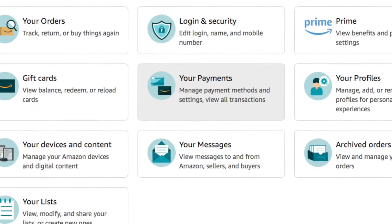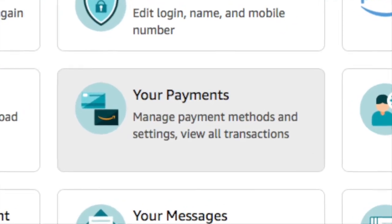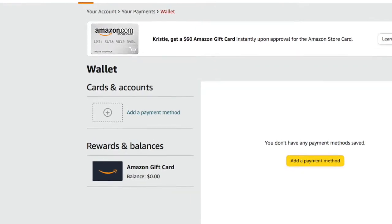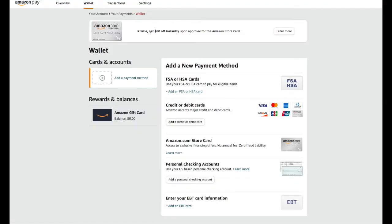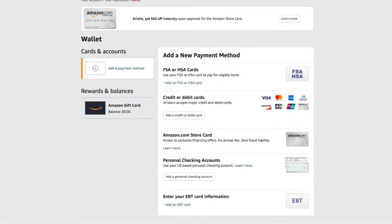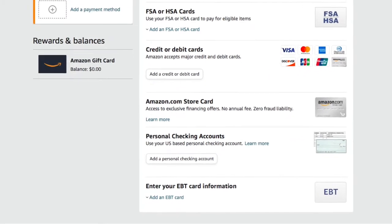Just click on it and the next page will look like this. This is where all your payment information is stored. On the left hand side under Wallet, Cards and Accounts there is an area that says Add a Payment Method. Click on that and a new pop-up will appear with all your possible ways of adding a card — you're looking at the very bottom.